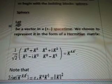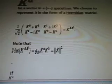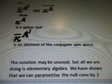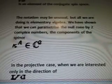Let us begin with the building blocks of spinors. Let K to the A be a vector in 1-plus space-time. We choose to represent it in the form of a Hermitian matrix. There's the calculations. And if Ka is null, future pointing, there is a decomposition. There's more formulas there. Ka is a spinor and Ka is an element of the conjugate spin space. So that's what it all says. The notation may be unusual, but all we are doing is elementary algebra.